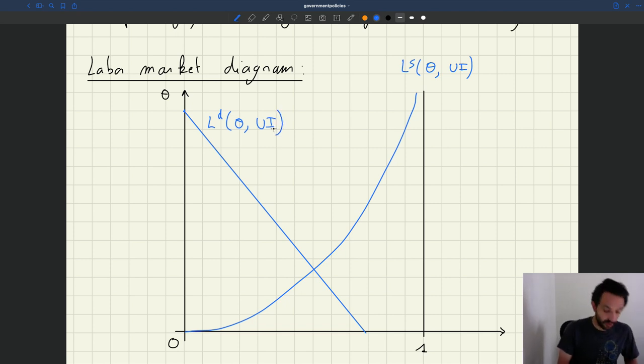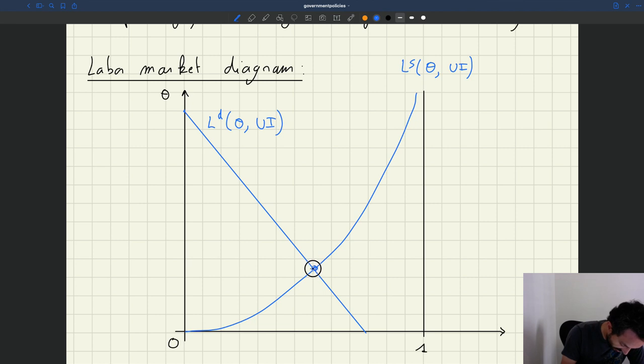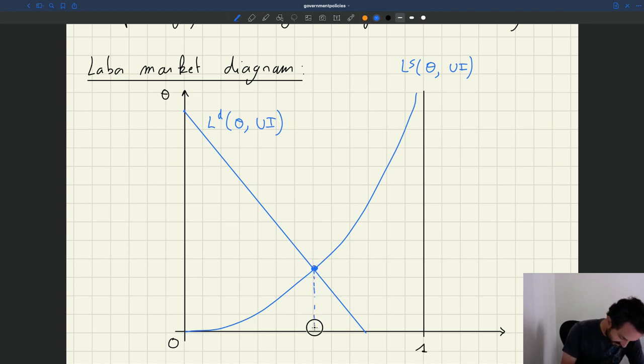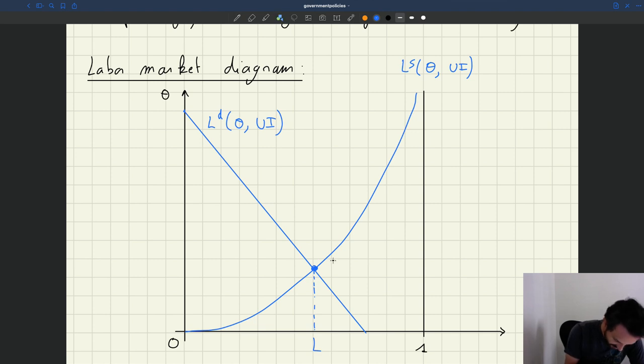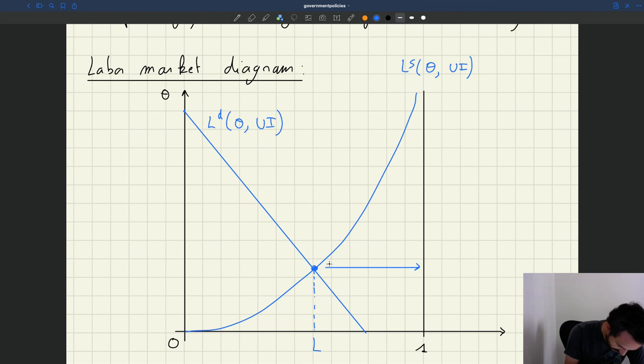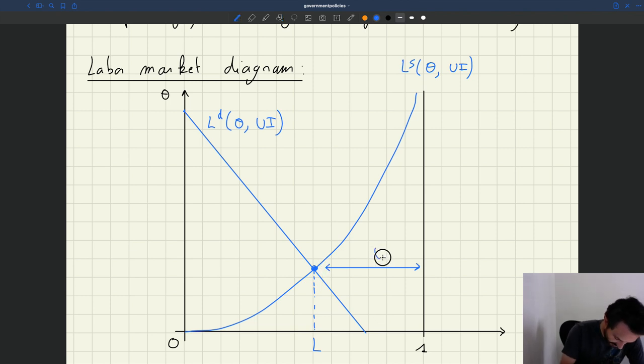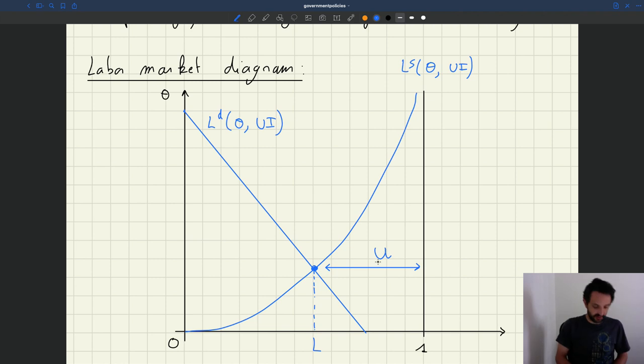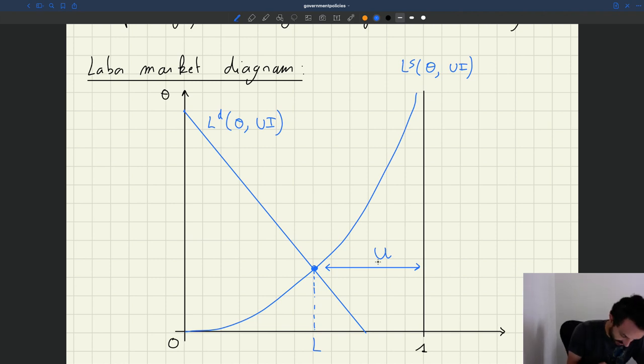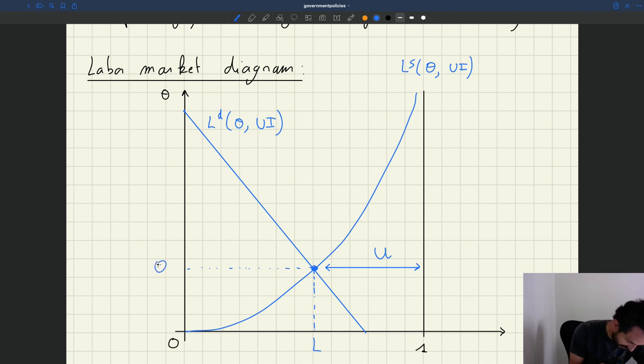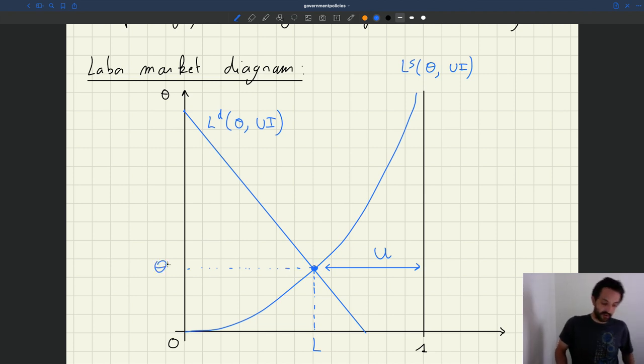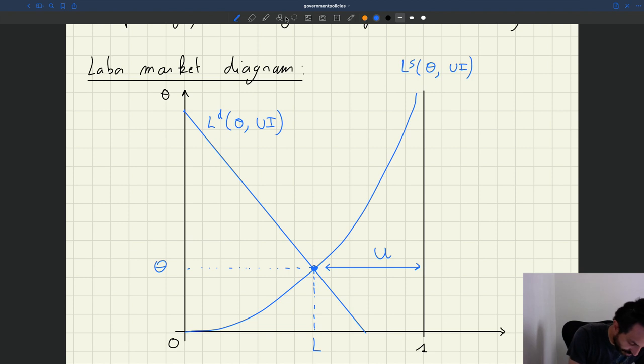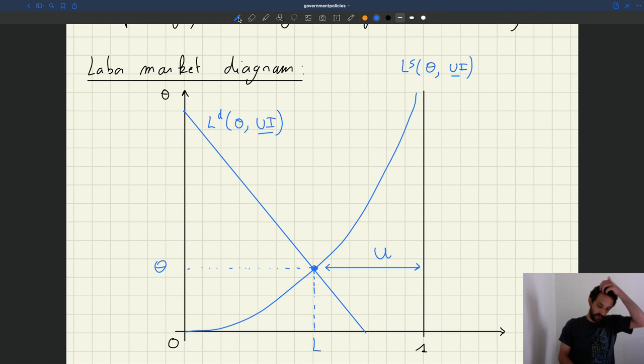Nevertheless, the equilibrium is given by the intersection of these two curves, as usual. Then you can read employment here, unemployment is given exactly here, and you can also find the labor market tightness here. So essentially, the diagram is exactly the same. There are only two small differences: UI may affect labor supply and it may affect labor demand.